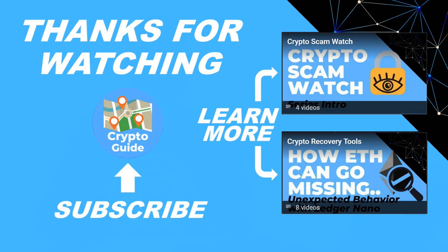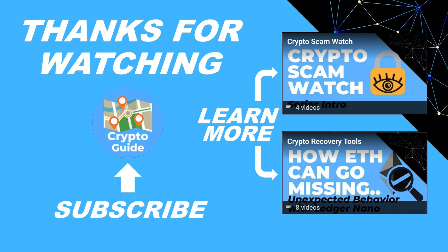Thanks for watching. I hope that was helpful. Hit like if you think that other people would find this video useful and hit subscribe if you'd like to be kept in the loop about future content I make that helps people stay safe in the crypto space and to recover if they get into trouble. If you have any questions about this video or a topic that you'd like me to cover, just leave a reply.